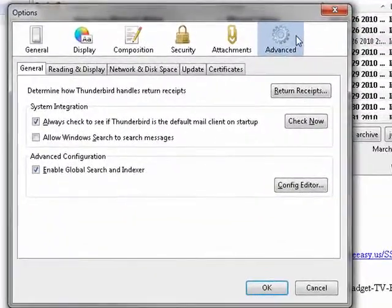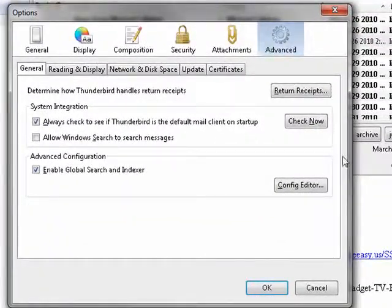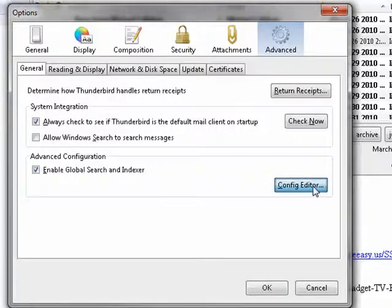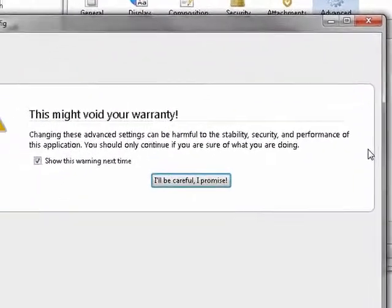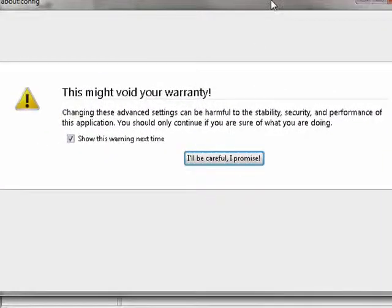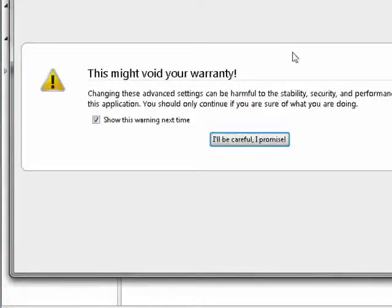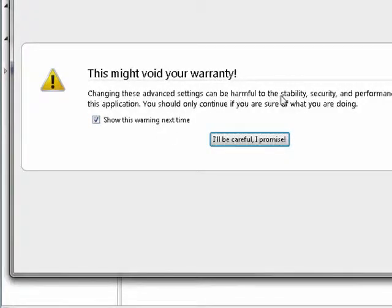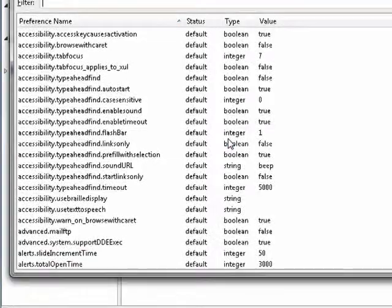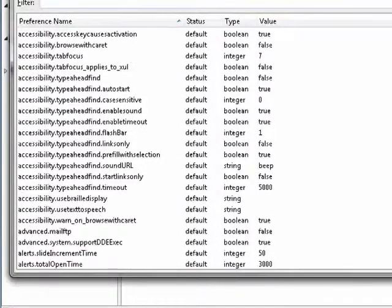You want to click on the advanced tab. Then you want to click on the config editor. Now it pops up this serious warning that changing settings can be harmful to the stability. And you say you'll be careful and you promise you want to be sure you don't break your promise.